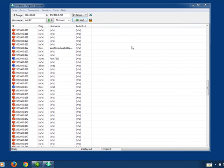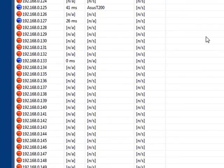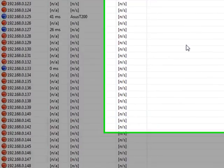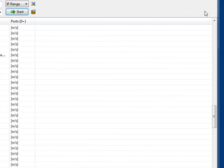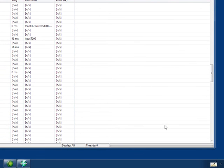Okay, so that's Angry IP. If you want to get that, you can get that from angryip.org. It's a free program, angryip.org. Okay, I hope that helps somebody out there with their networking issues. Thanks for watching.